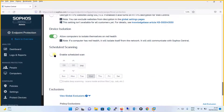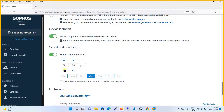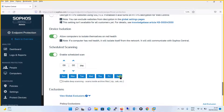Moving on, scheduled scanning — you can enable this option and schedule the scan on a weekly or daily basis. For example, enable the scheduled scan every day at 9 PM, select all days — Sunday, Monday, all days. It is highly recommended practice to keep scans on a daily basis. It also asks you to enable deep scanning, which will scan zip files, cabinet files, etc. You should enable this as well.